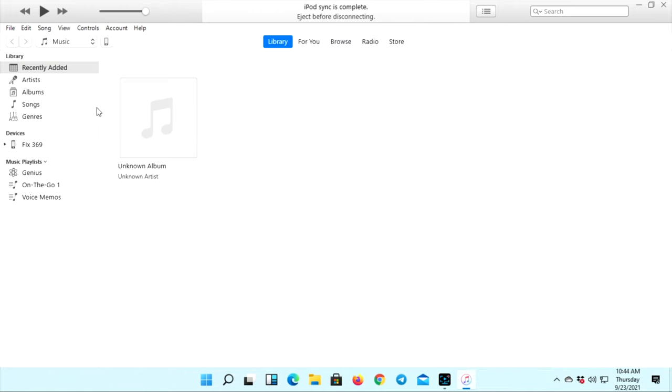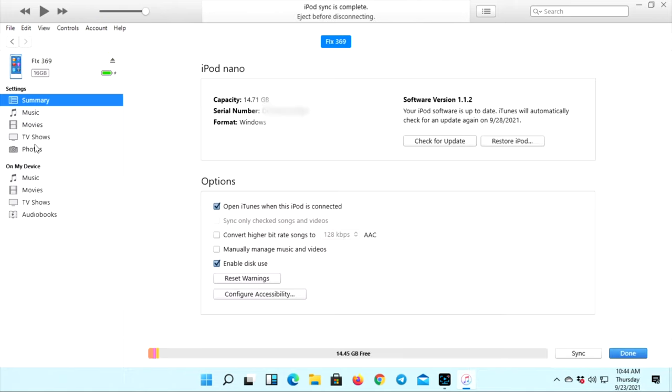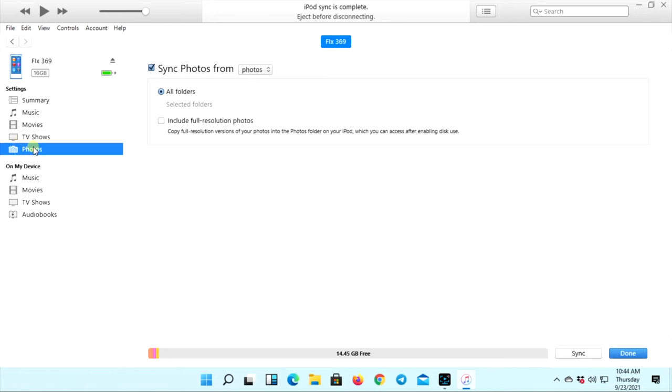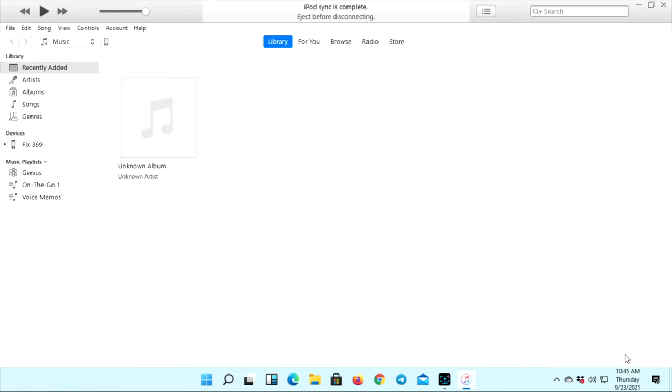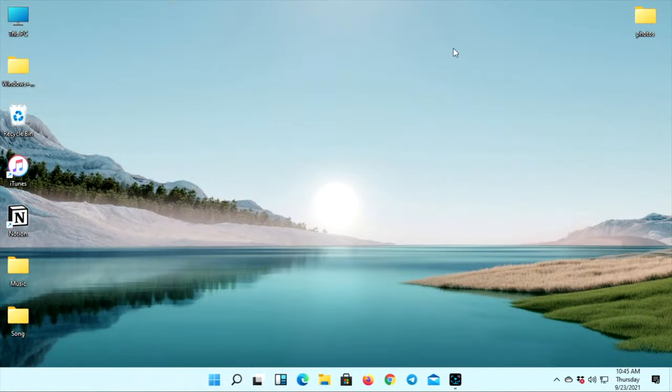All right, guys. In the same way, you can add the podcast or audiobook or your videos on your iPod Nano. And afterward, just go ahead and disconnect your iPod Nano from your computer, and you're good to go.